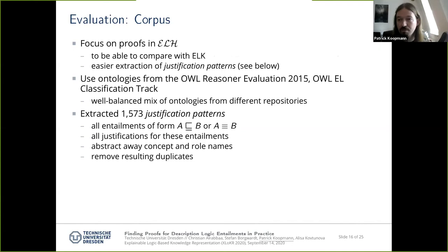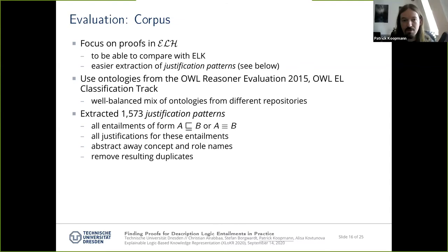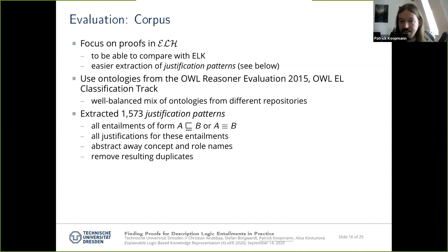What did we evaluate our method on? We focused on proofs in the description logic EL, since ELK only supports EL — this somewhat limits the original motivation of supporting more expressive logics, but we needed something to compare against. As our ontology corpus we used the OWL Reasoner Evaluation 2015, a competition of description logic reasoning systems. The advantage of this corpus is that the ontologies are already balanced according to different criteria like size, expressivity, and complexity, which is useful for evaluations.